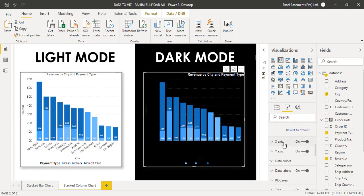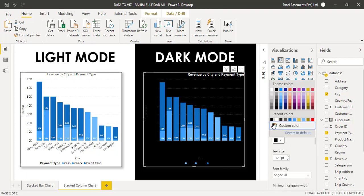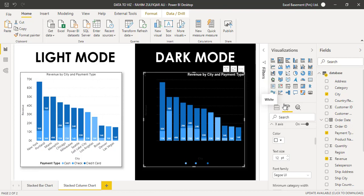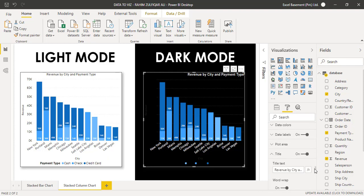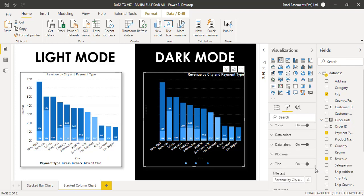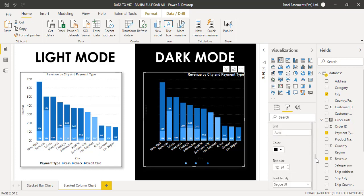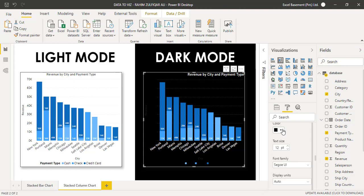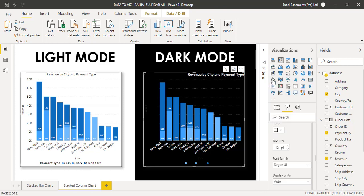So I will just expand the X axis category and instead of black color, I will select either a light color or a white color. So again, I will expand the Y axis here and instead of black color, I will select the white color here.